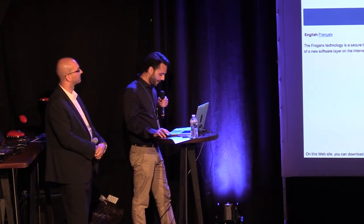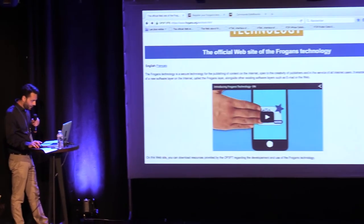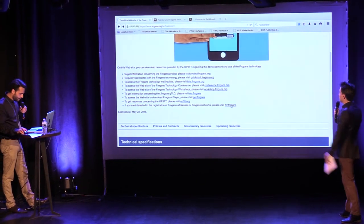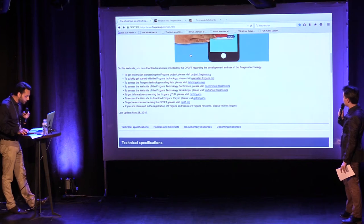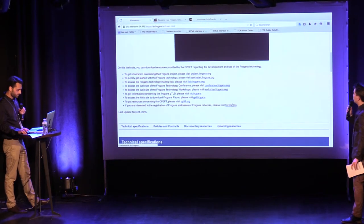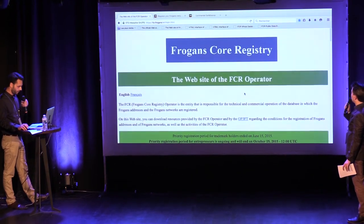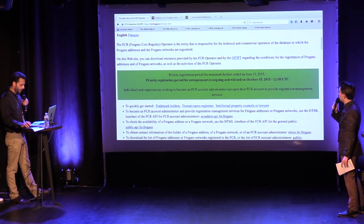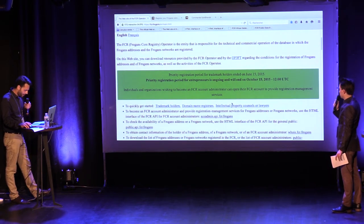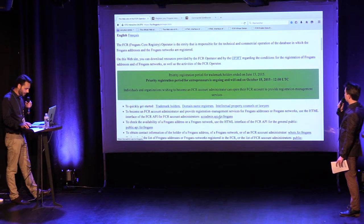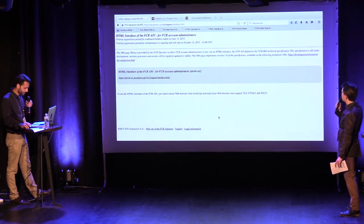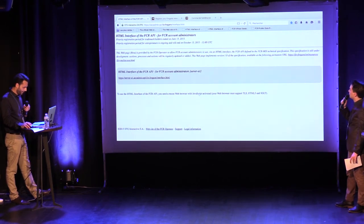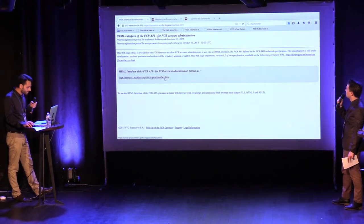This is the first way to do this — it's pretty straightforward. You can do this on Frograms.org. The upper tab has the HTML interface. FCR Frograms — here it is. This is the Frograms core registry. If I want to connect as an FCR account administrator, we have priority registrations — we will come back to this later. So we are now on the HTML interface.